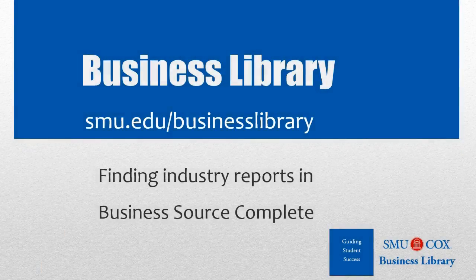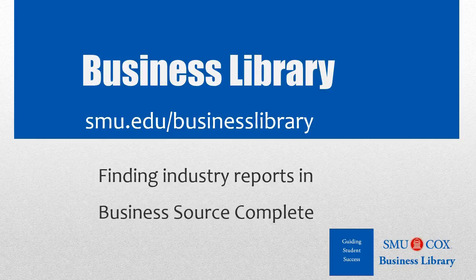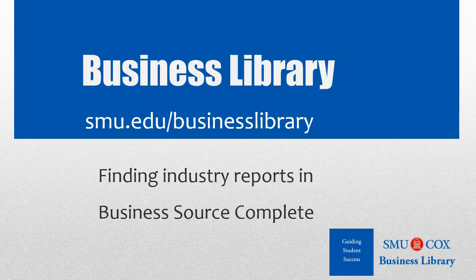Welcome to the Business Library. I'm Melissa Johnson, and this video will demonstrate how to find industry reports in Business Source Complete.